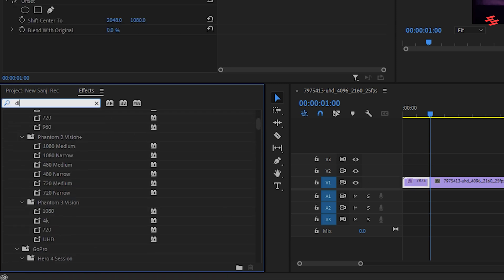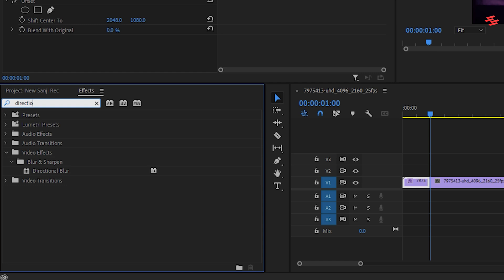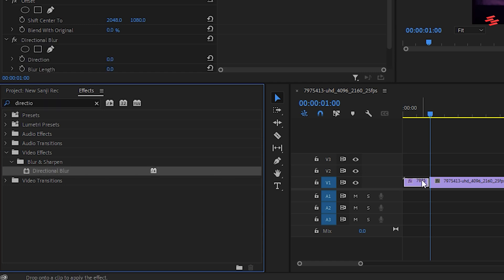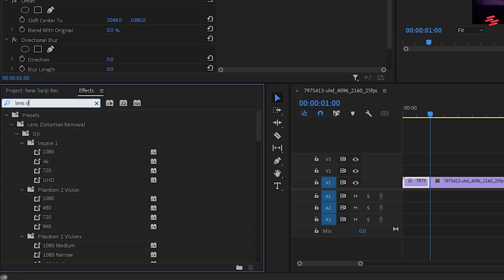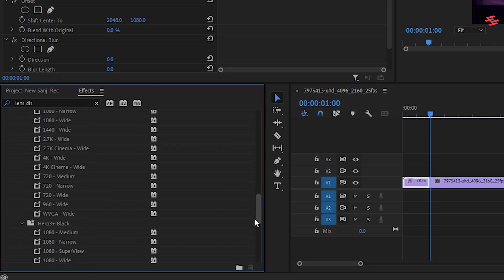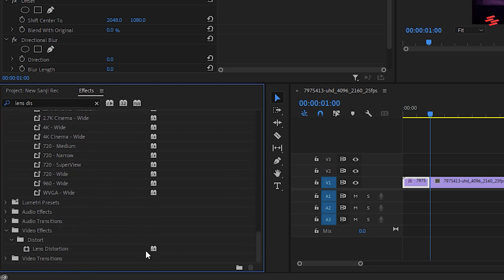Next, search for the directional blur effect and drag it onto the same clip. Then search for lens distortion and drag it onto the first clip as well.